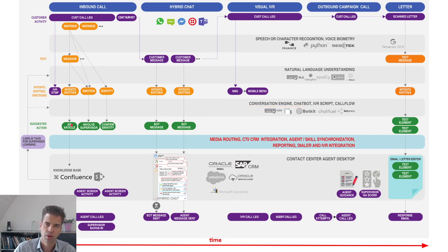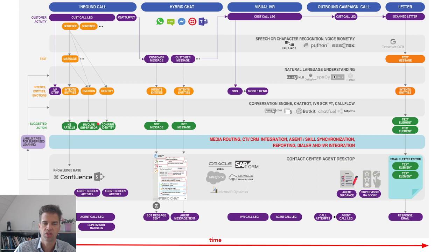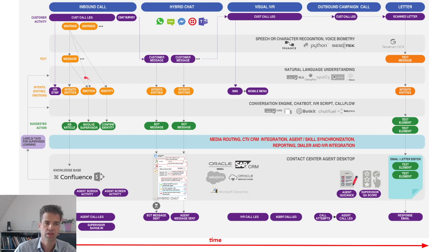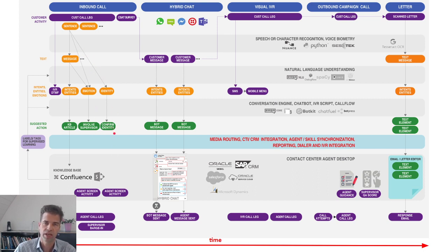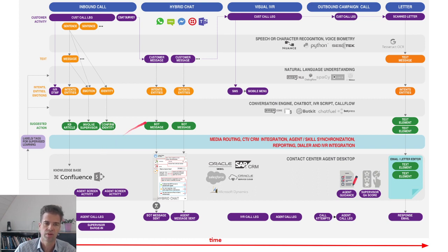The next appropriate step could be a knowledge base article that you display to the agent. It can be that you want to involve a supervisor because there are certain emotions being exchanged during the conversation. It can be an identity that is being confirmed to the agent that can now start doing certain things.